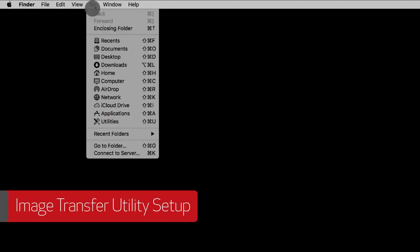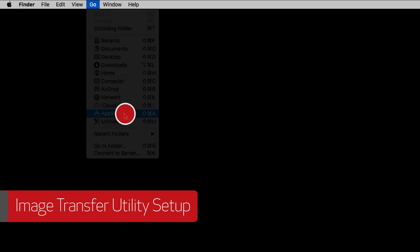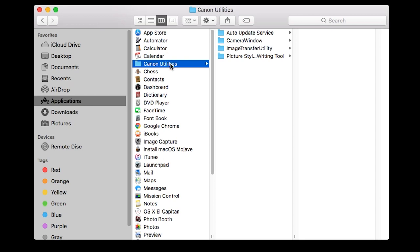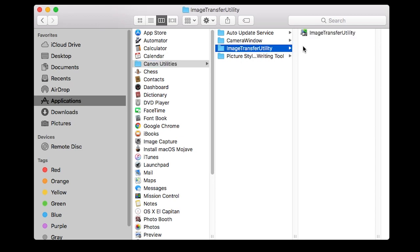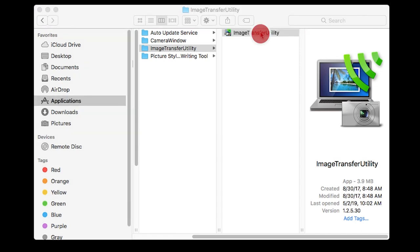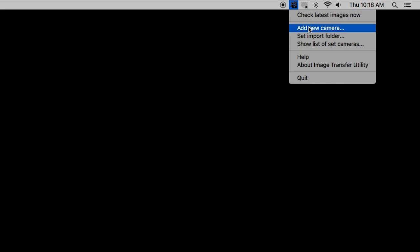Now let's go back to your Mac. Go to Applications, then select the Canon Utilities folder. Select the Image Transfer Utility folder and open the Image Transfer Utility program. Click the Image Transfer Utility icon and select Add New Camera.